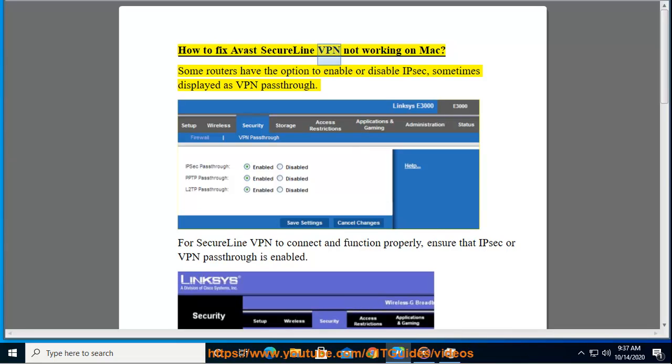How to fix Avast SecureLine VPN not working on Mac? Some routers have the option to enable or disable IPsec, sometimes displayed as VPN passthrough.